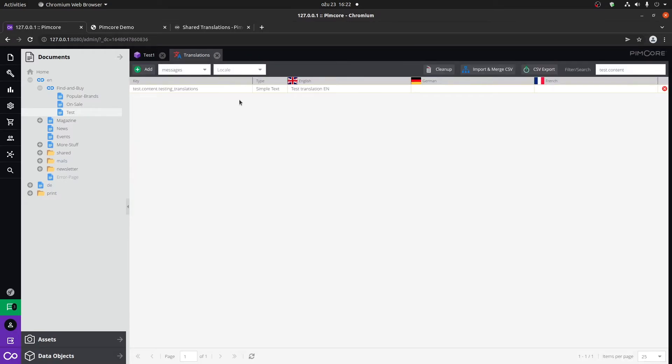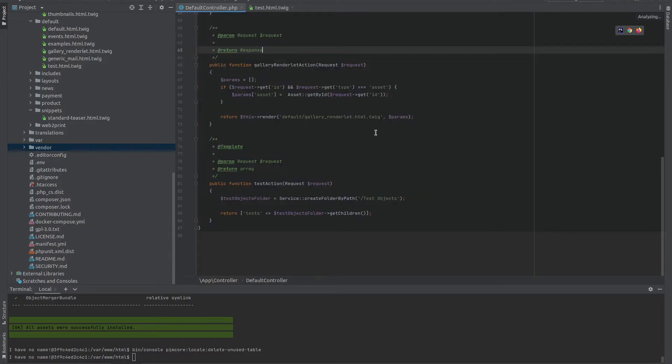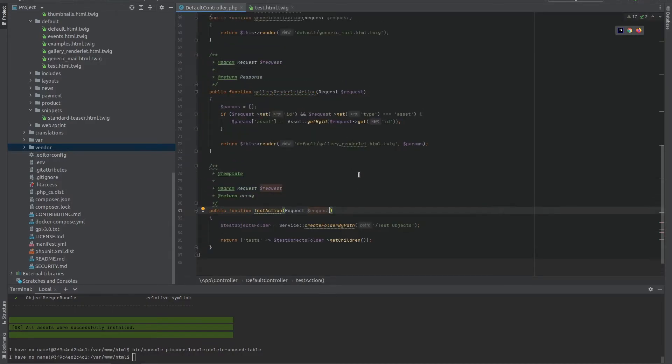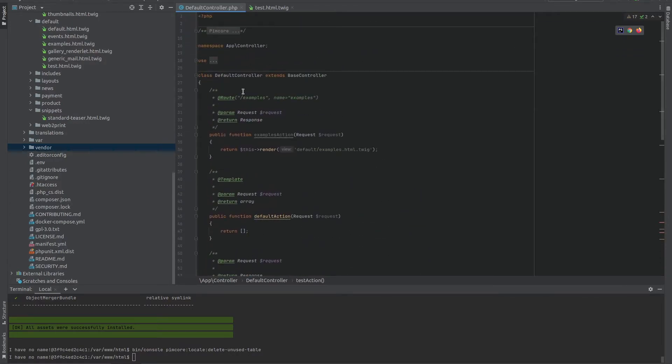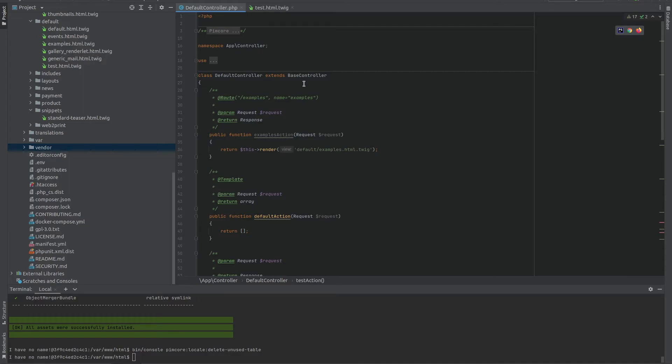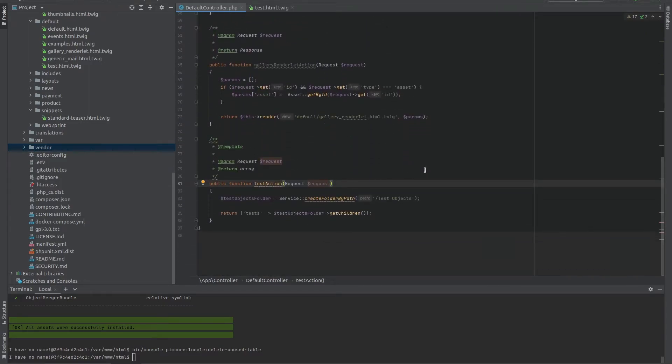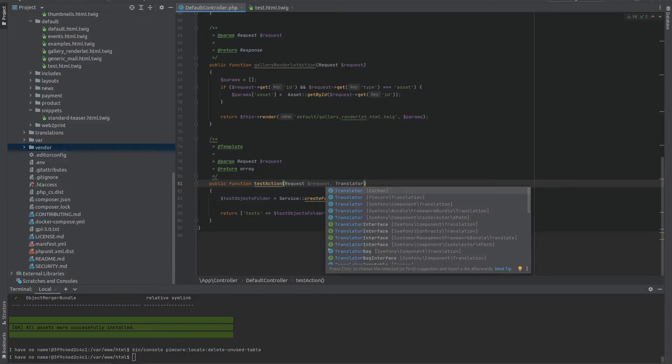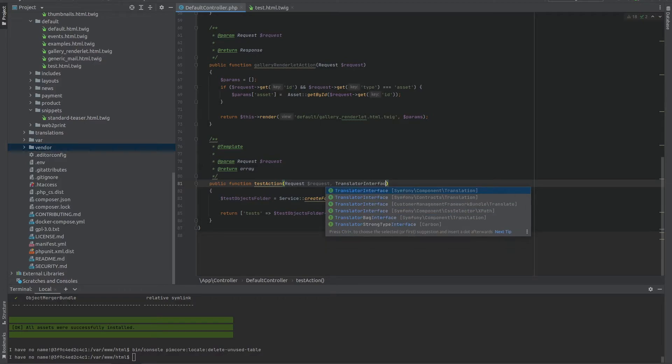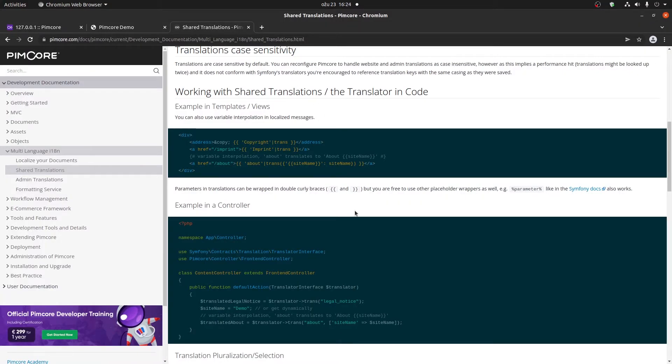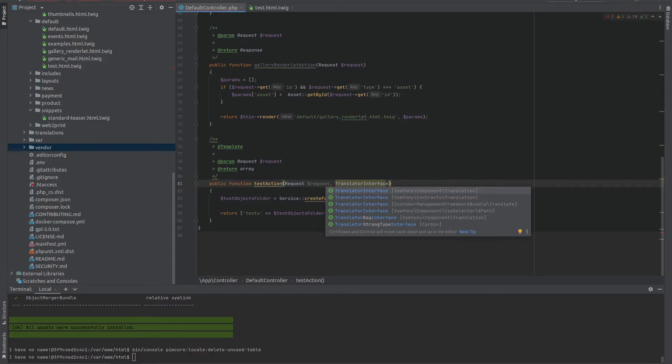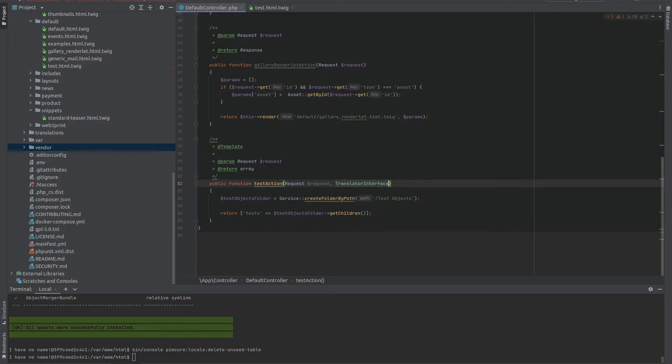Now let's see an example when using a controller. So if we wanted something translated on the back end, we could simply either create a constructor and dependency inject the translator interface or we can add it here within the parameters for the action in which we want to use it. So if we start typing translate interface, we can see that we have the symphony component translator interface. Let me just double check this within the documentation. We're supposed to use the contracts translation interface, go back, pick that one and just call it translator.